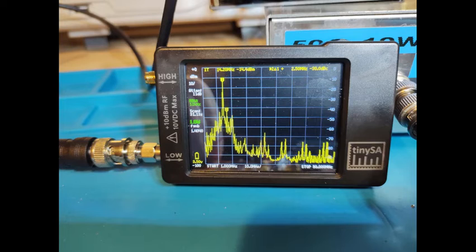What's more concerning are the spurious outputs a couple of MHz away from the fundamental. These spurious signals are 30 dBs below the fundamental. Although that's a fairly weak signal, only a few milliwatts, it's still too high to consider using the transmitter on the air.